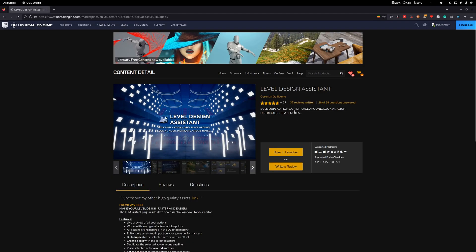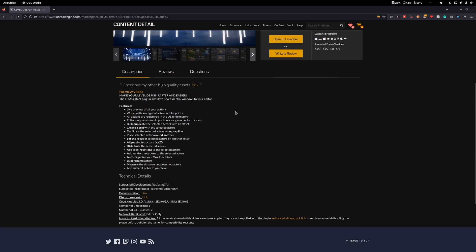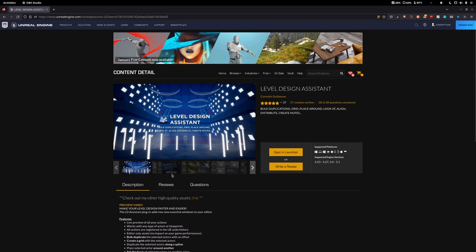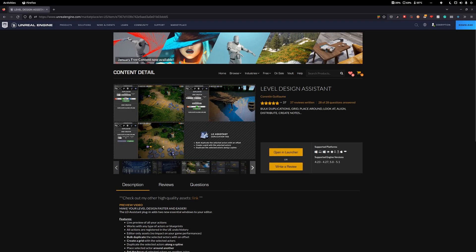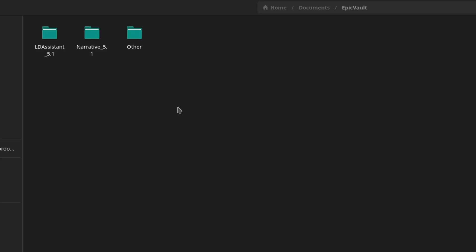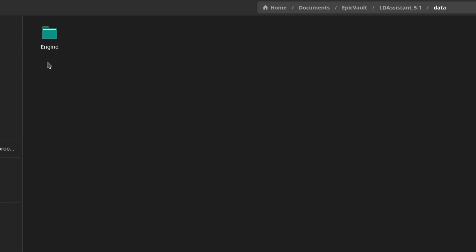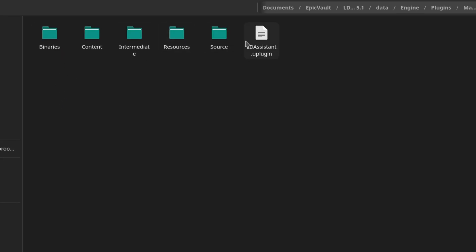Next, find the plugin you want to compile. In this example, I'm going to use the free plugin called Level Design Assistant. The first thing you want to do is navigate to the plugin's .uplugin file: LDAssistant 5.1, Data, Engine, Plugins, Marketplace, LDAssistant. In here you'll find a file called LDAssistant.uplugin.